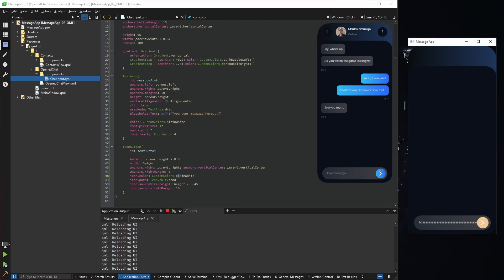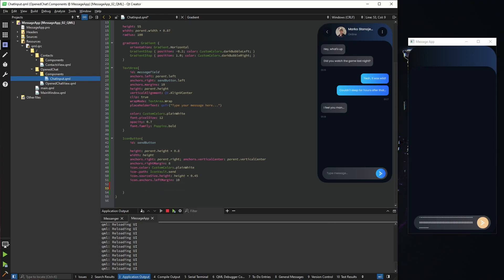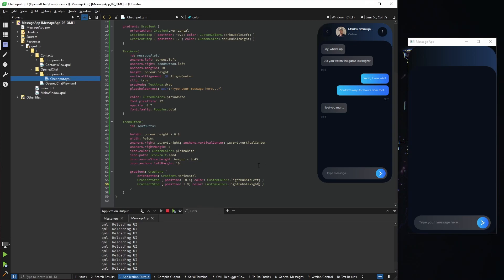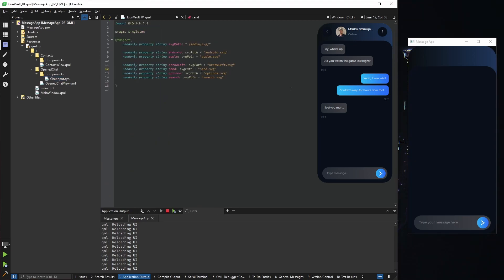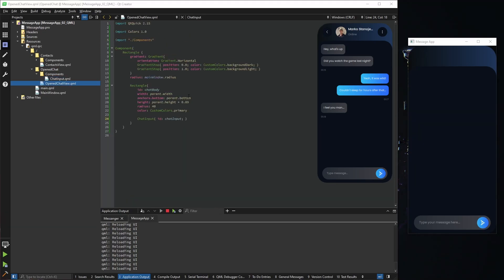One problem now is that when we type, the message goes inside the circle — that's because our message field anchors point to the parent. We need to change that anchor to point to our send button, and now it goes nicely where it should. The color is a bit wrong, so I'll use a gradient again — pretty similar to the last one, only difference is we use a light bubble instead of dark. For the icon I added a new SVG to our icon vault.